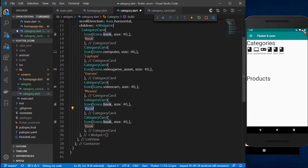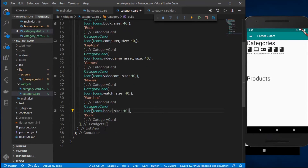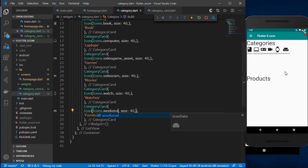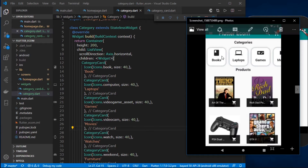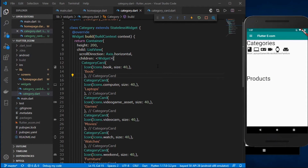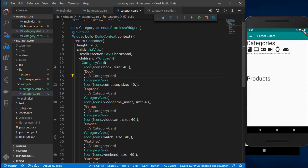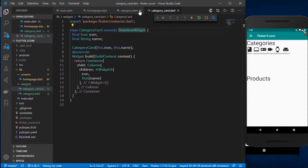The next category will be 'Watches' with a watch icon, and the last one will be 'Furniture'. Now we have our six categories displayed. The advantage of the common CategoryCard widget is that if we need to change styling or effects, we only have to change it in one place rather than updating each individual category item.